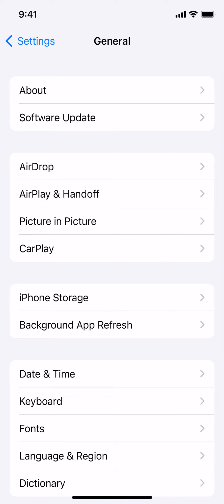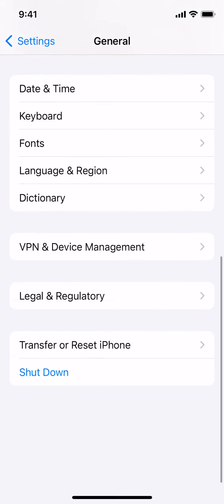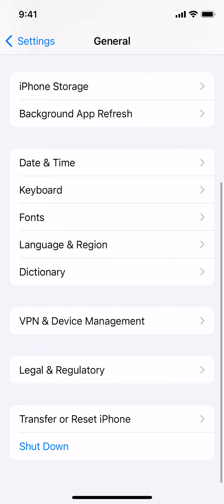The next thing that you need to do is scroll all the way down to the bottom of the page. After you've scrolled down to the bottom, you will click on the option that says Transfer or Reset iPhone.